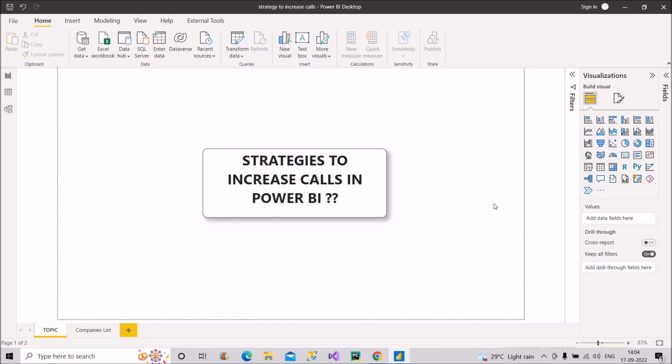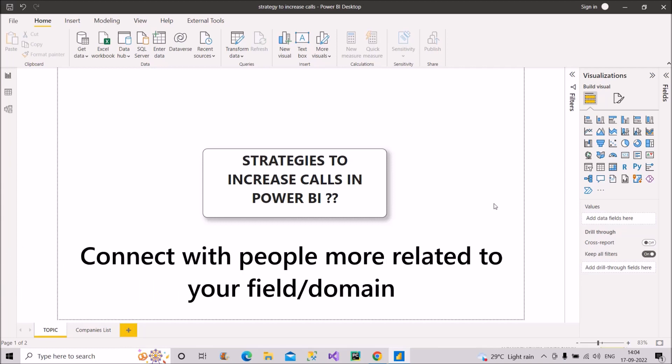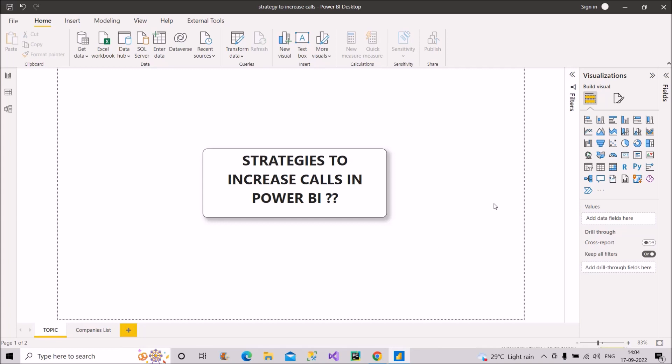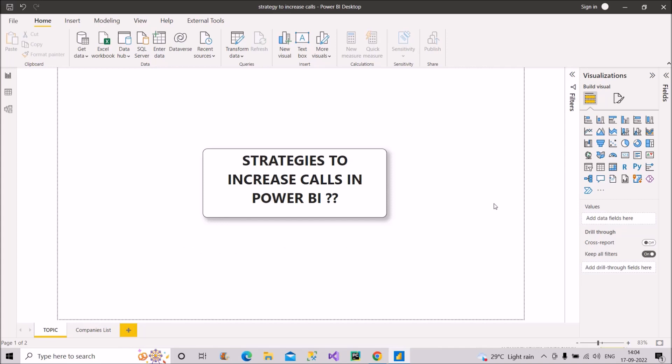So keep this point also in your mind. What else you should do? You should connect with more and more people who are working related to your domain. Whoever are working related to your domain, just connect with them in different companies and ask them for referrals. Because referrals are the quickest way to get the interview calls. Remember this.